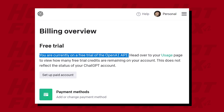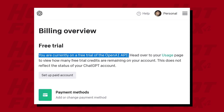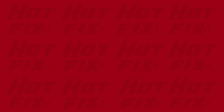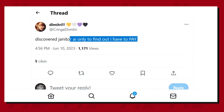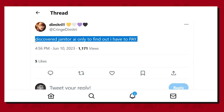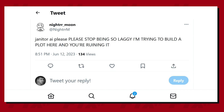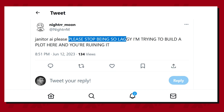This already adds some negative points to Janitor AI's overall ease of use and adds a barrier to entry. It is also worth noting that the tool is currently very glitchy, slow, and unresponsive at times.